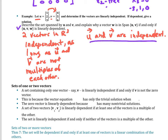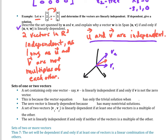If u and v are independent, the only way to get dependence is if w is within the span of u and v — that goes back to the geometry covered earlier. If w is in the plane of V1 and V2, we get dependence. If w is off to the side — not in the plane of V1 and V2 — then all three are independent.